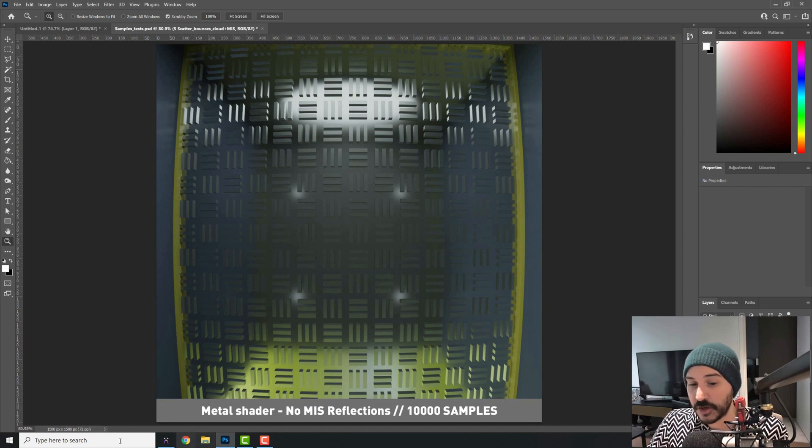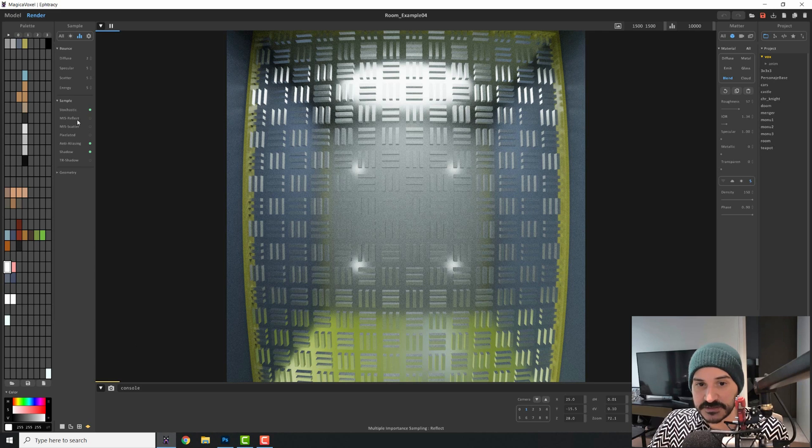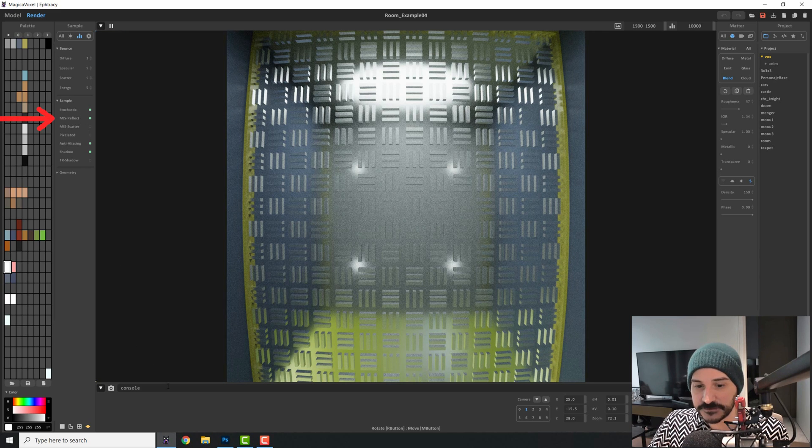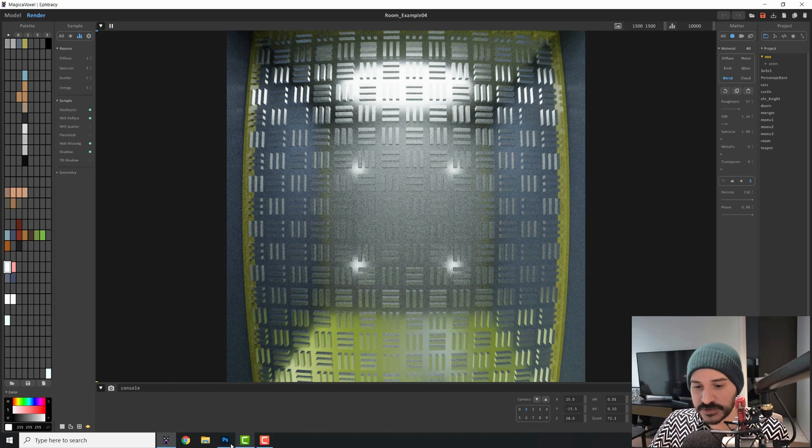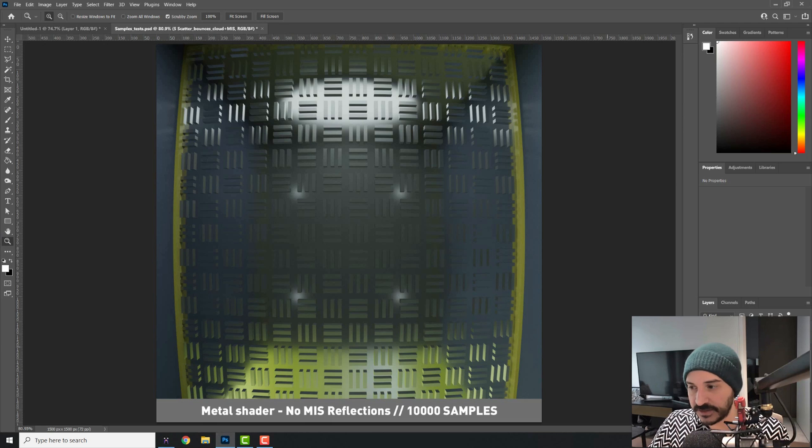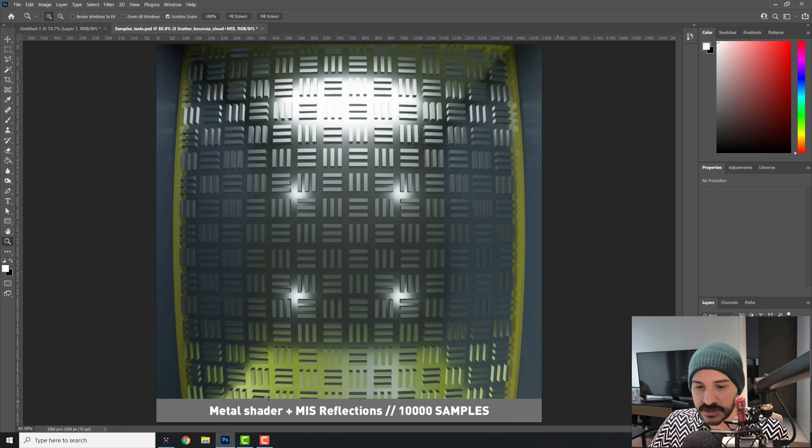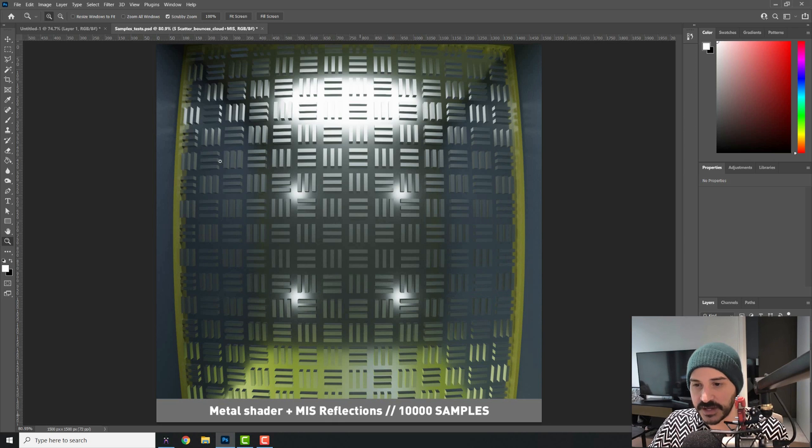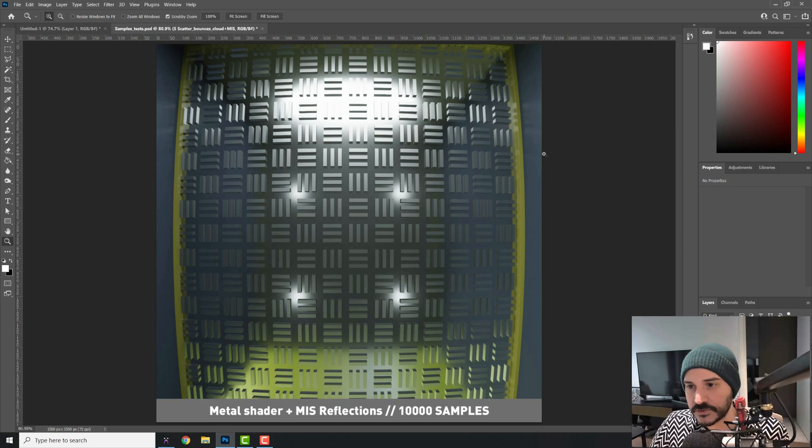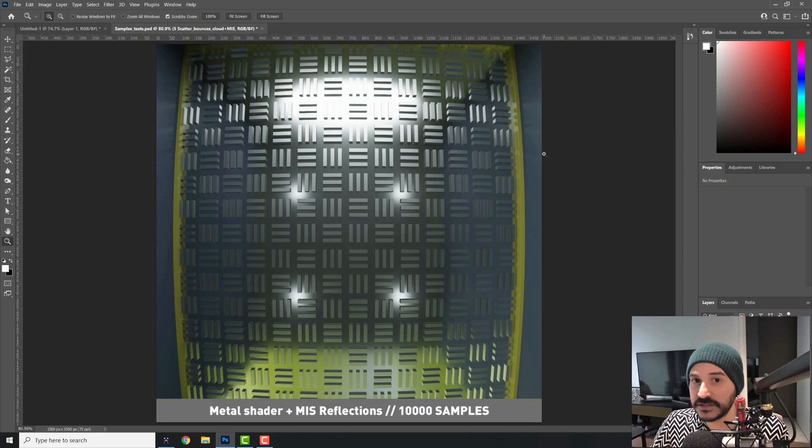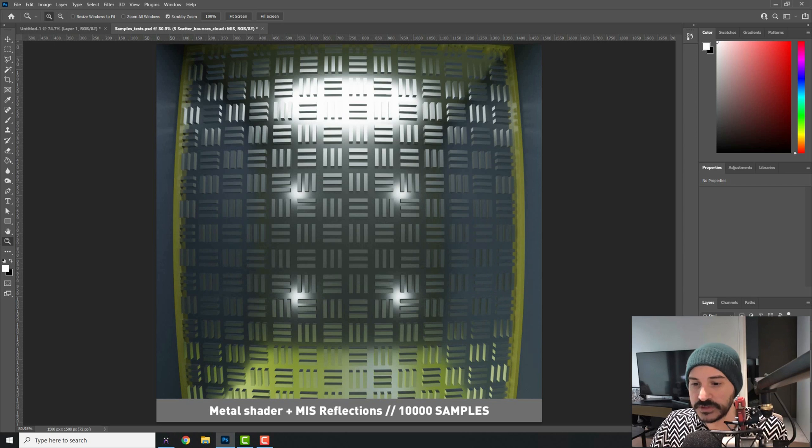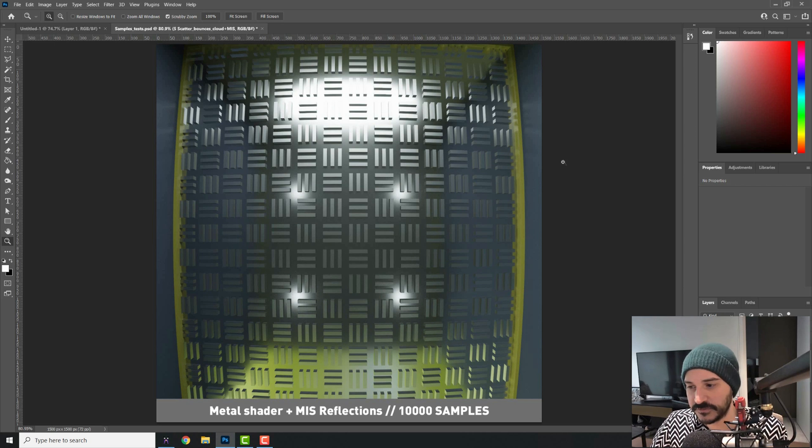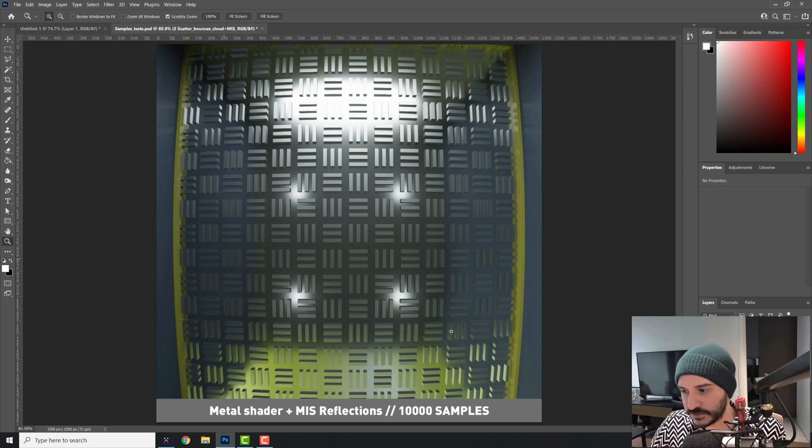But if we turn on this button here that says MIS Reflect, we will get a totally different result that looks like this. So this is the difference between one and the other. And you have the metal shader plus the MIS Reflections. And this will basically render your reflections better. So it will be a bit slower, but I think this is one that is worth having. This is the Multi Importance Sampling Reflections. In my opinion, it is worth it. So try it for yourself and get your own conclusions.